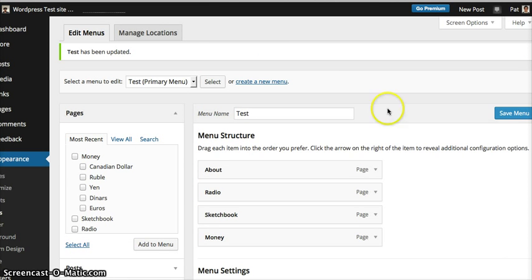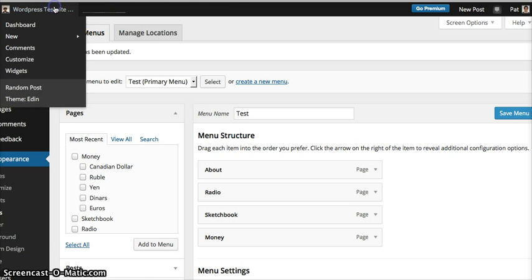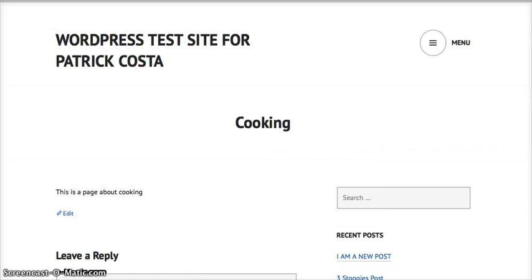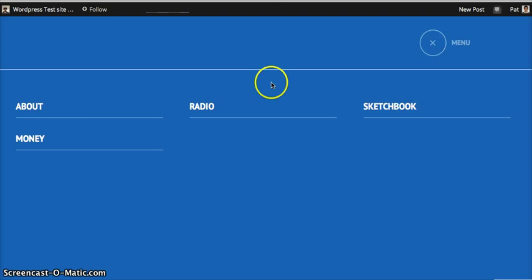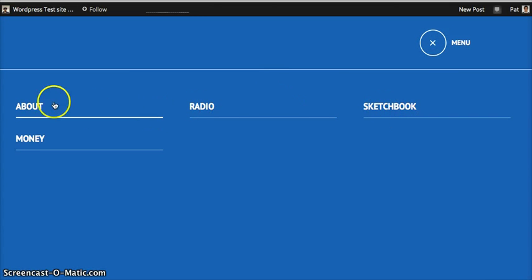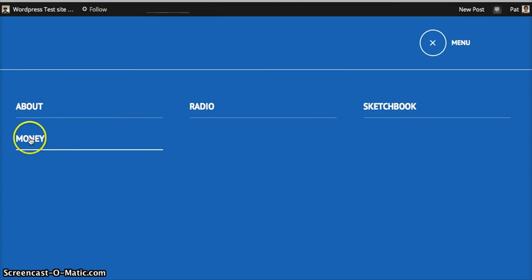Everything is good. We'll go ahead and open it up. You'll notice that there's an icon up here called menu. Click on that. You have your parent pages up here. These are just examples. This is one right here I've been focusing on. Click on money.